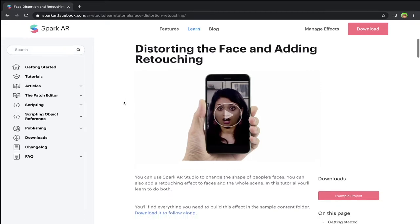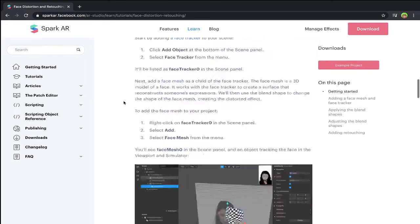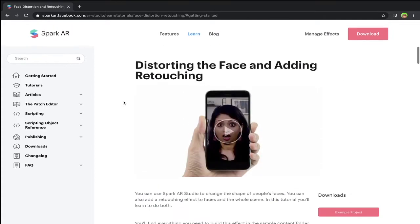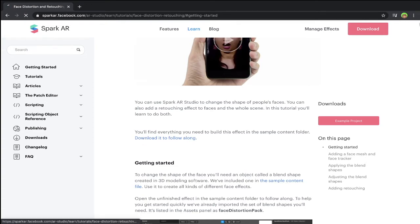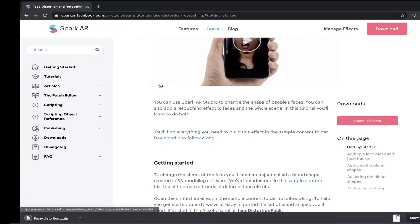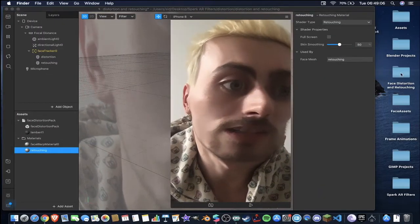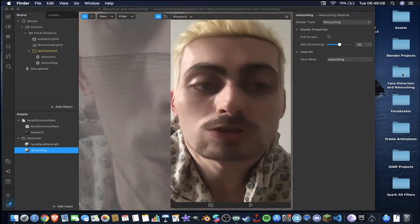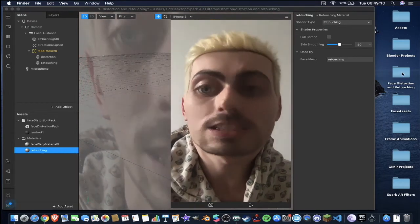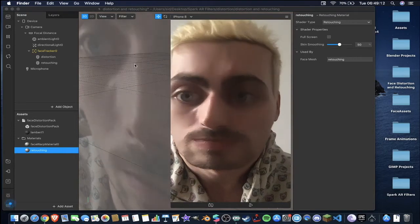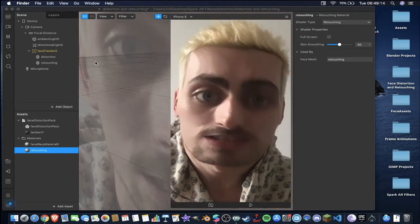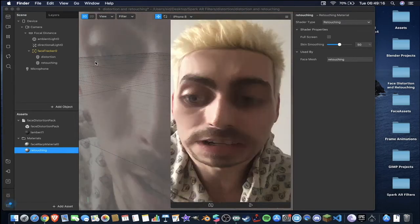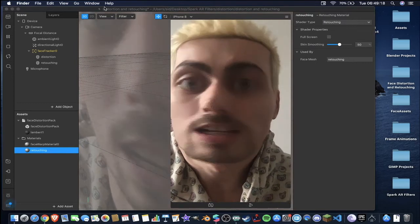Now this has a sample project and a text guide on how to create the effect that we're going to be showing off today, but it also has this link which is a sample content folder. So you download this and you'll end up with a zip file. Once you unzip it then you'll end up with this face distortion and retouching pack. That is what we're going to be using today, so if you don't have that click the link in the description and it's there for free available on the Facebook Spark AR website.